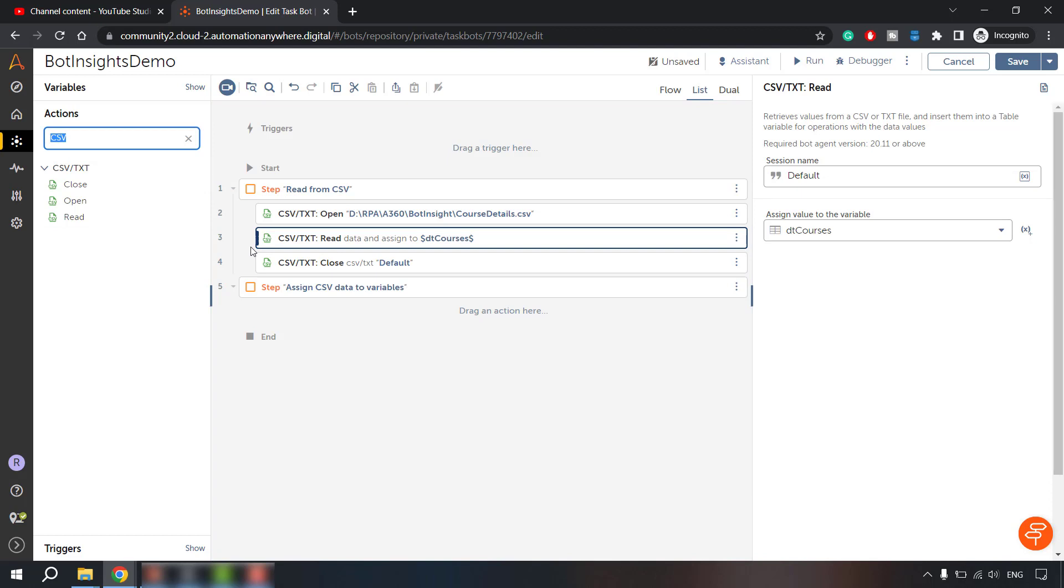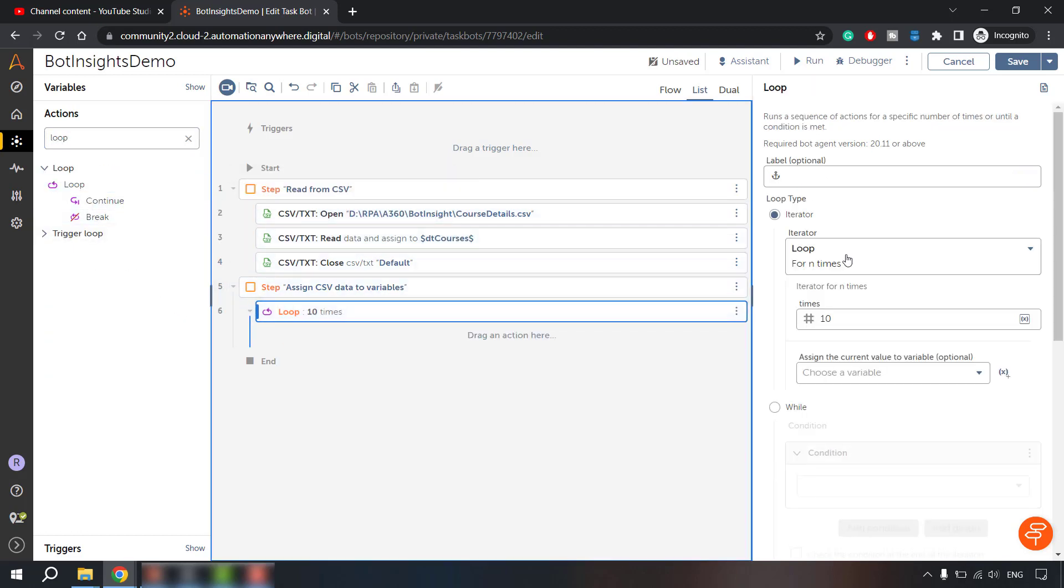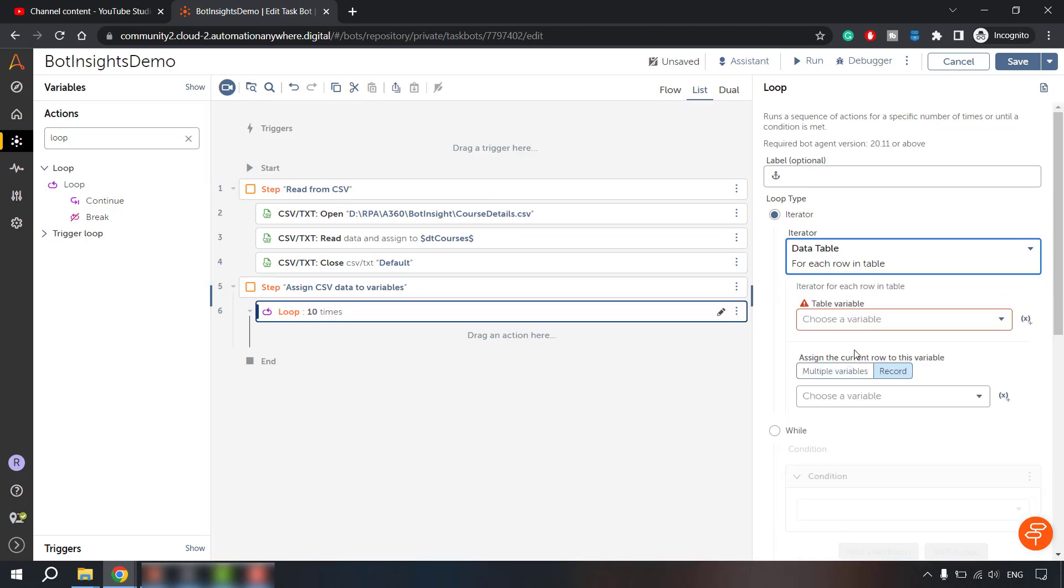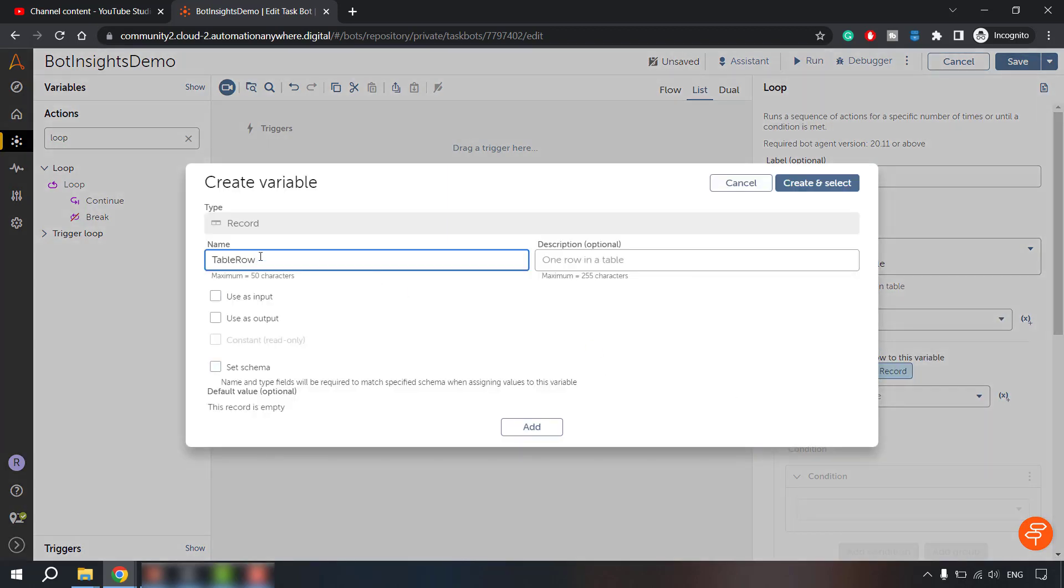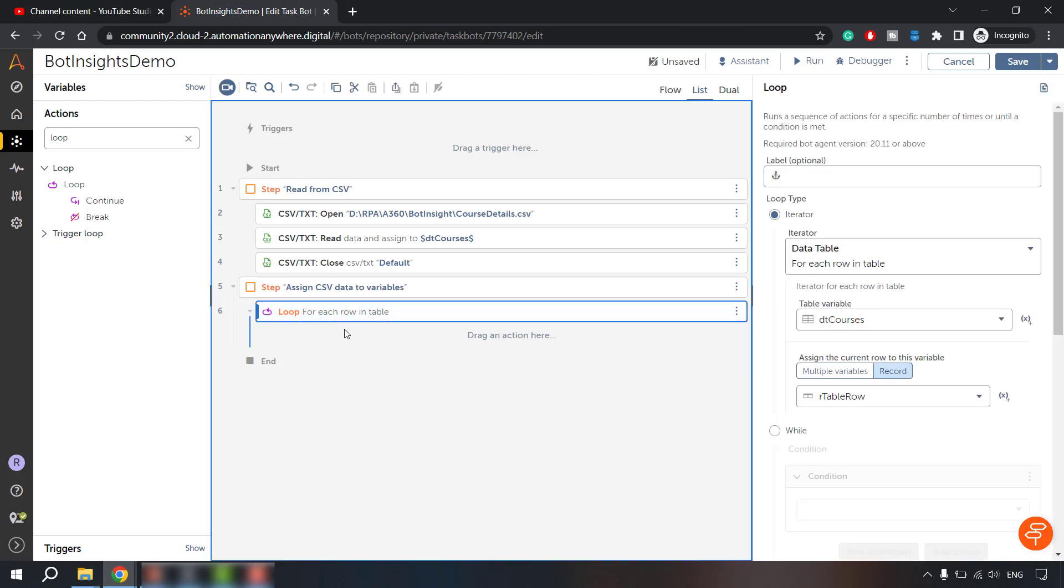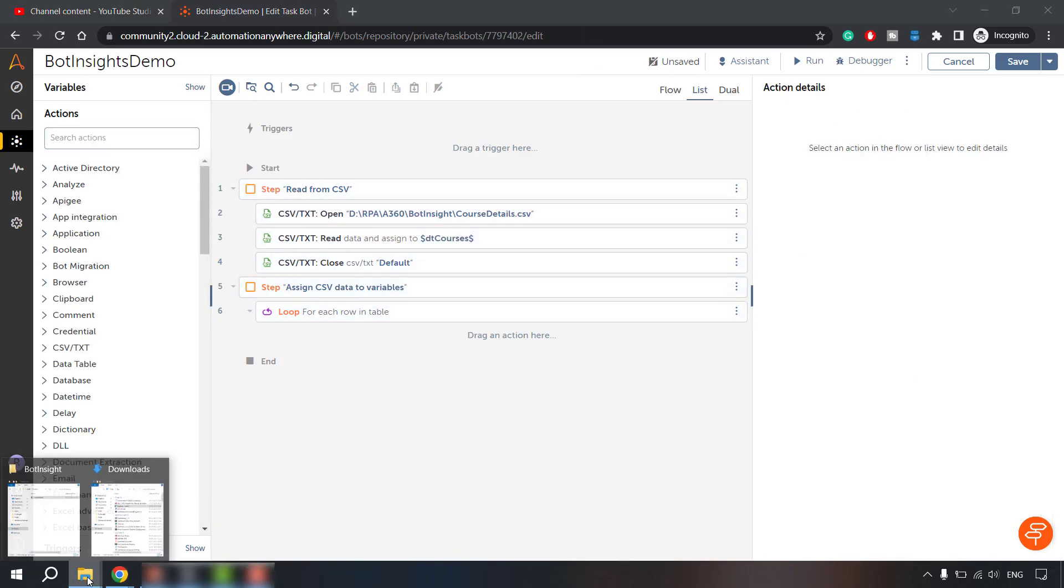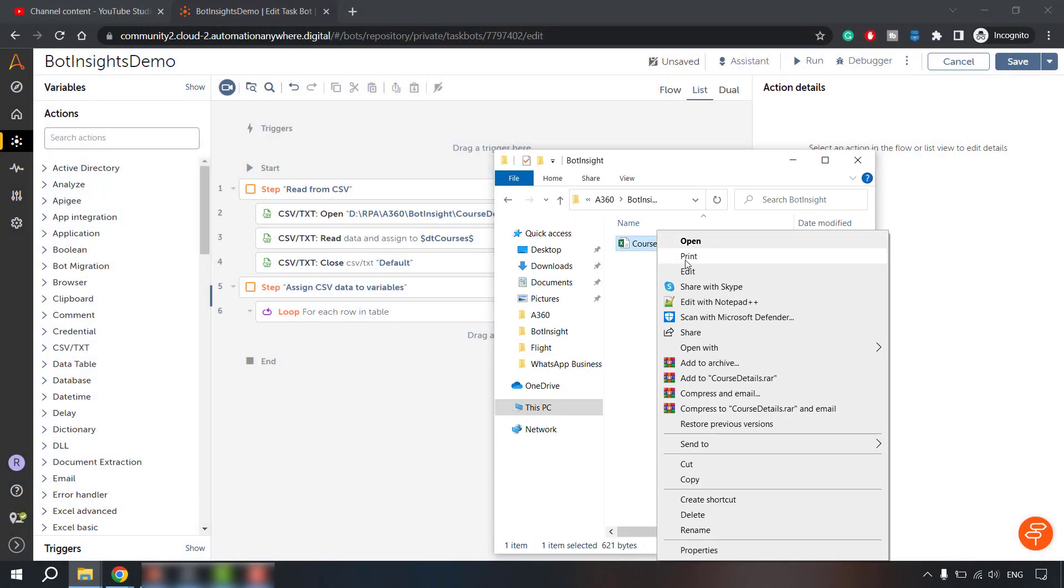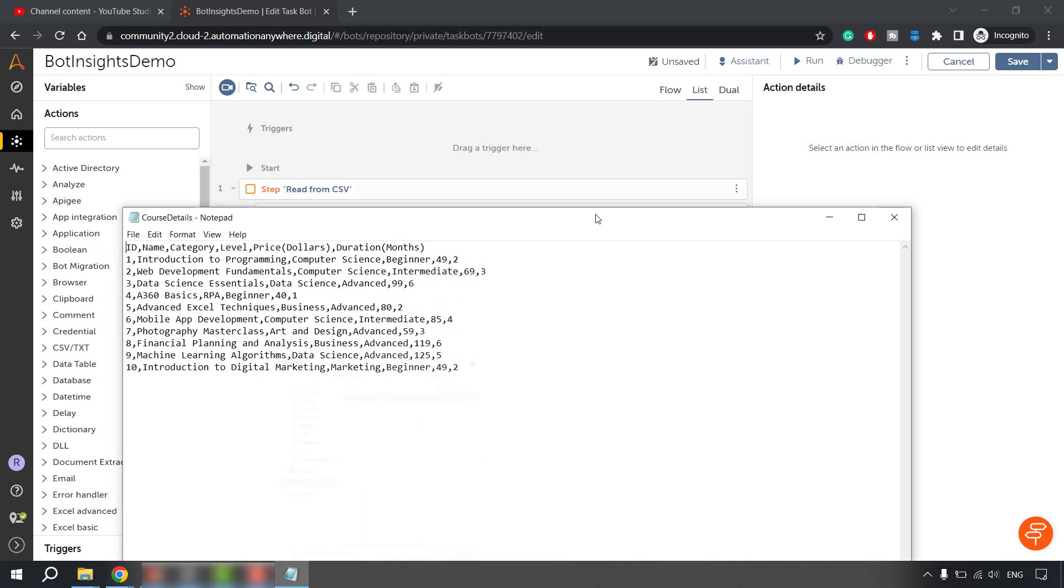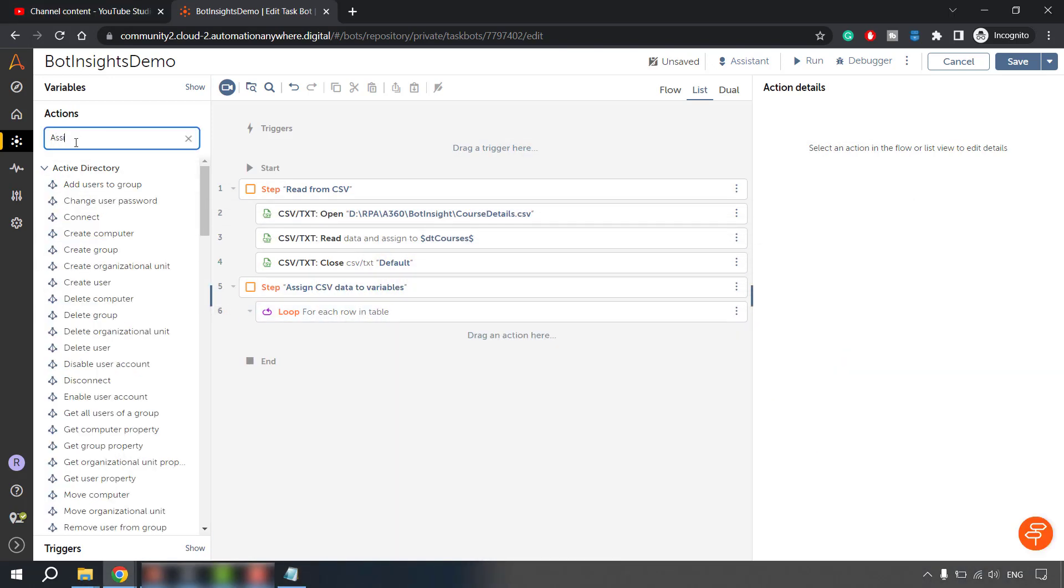Why we are doing so I will tell you in a while. So let me go to loop. So here the loop would be on data table. So our data table will be DT courses and we need a record variable. Let's keep it as our table row. Now we need to assign all those variables which we are reading from the DT courses. Let me open the Excel CSV file in our notepad just to copy all the headers.